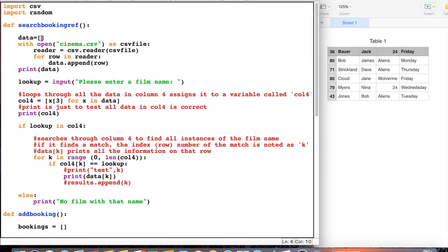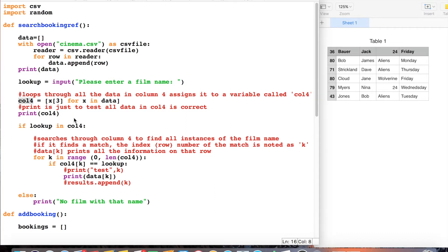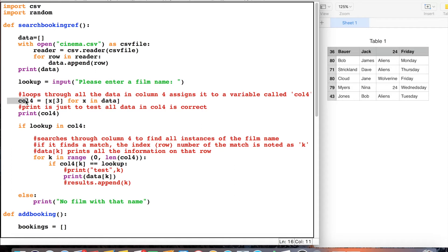We need to do this because we need the data inside the Python program so we can search through it. Next we've got an input statement — I've called the variable `lookup`, though you can call it anything. This is the bit where the user enters the name of the film. This loop is assigned the variable name `col4`, which stands for column 4. What it will do is search through the fourth column in our 2D array called `data`. We've put index 3 here because it always starts at column zero — so 0 is booking reference, 1 is surname, 2 is first name, and 3 is the film name.